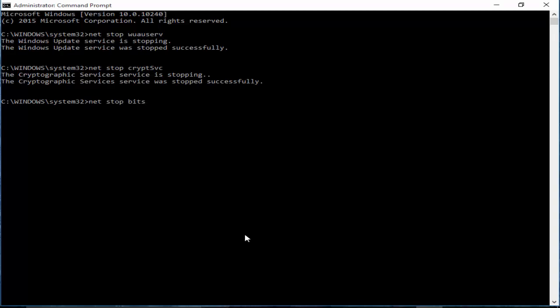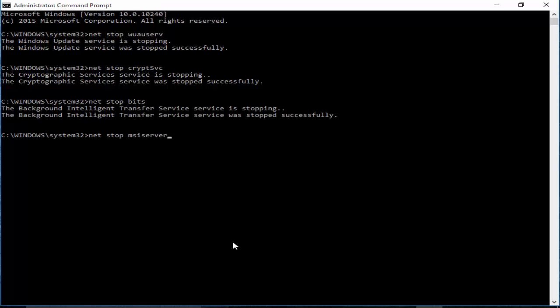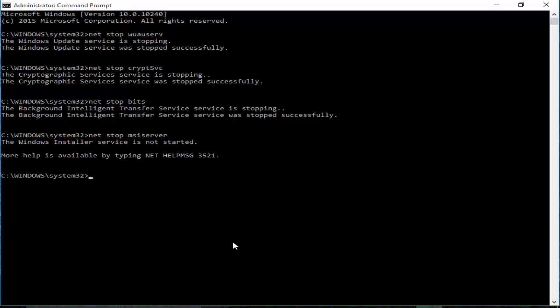Now type the last command: net stop msiserver. Hit Enter on your keyboard.